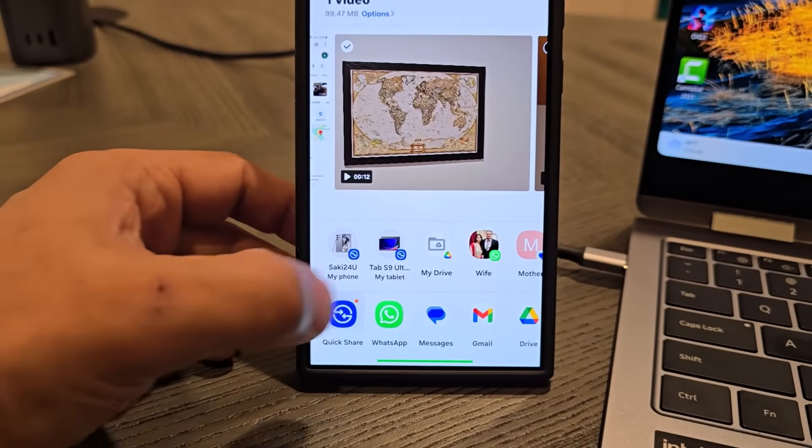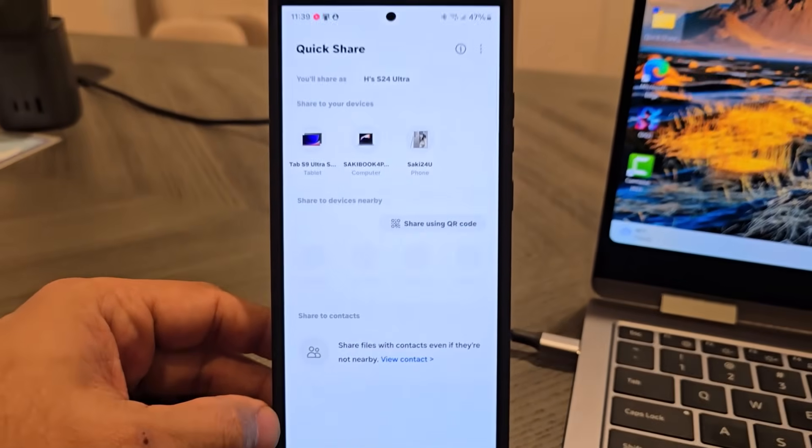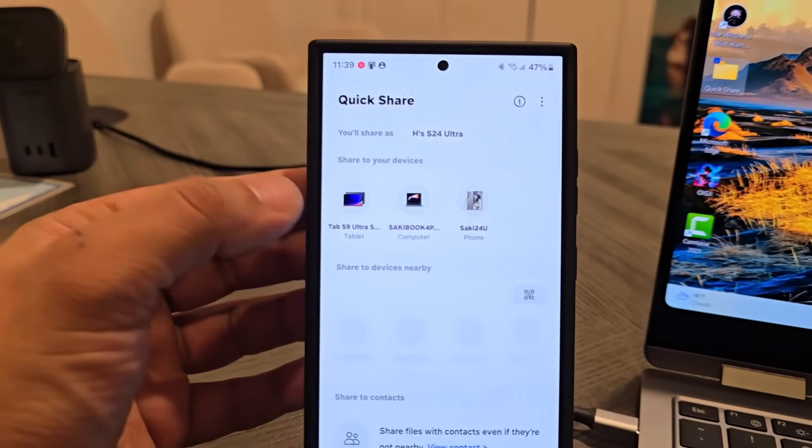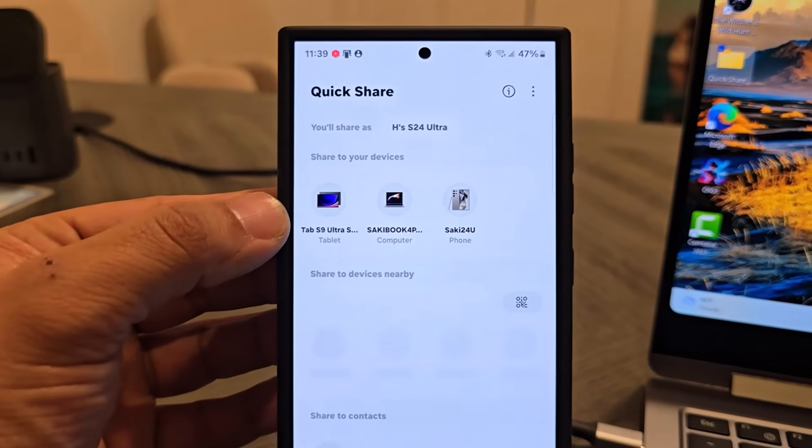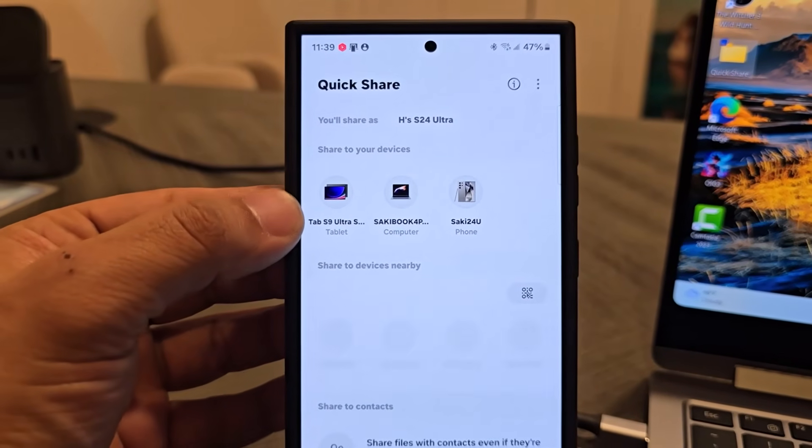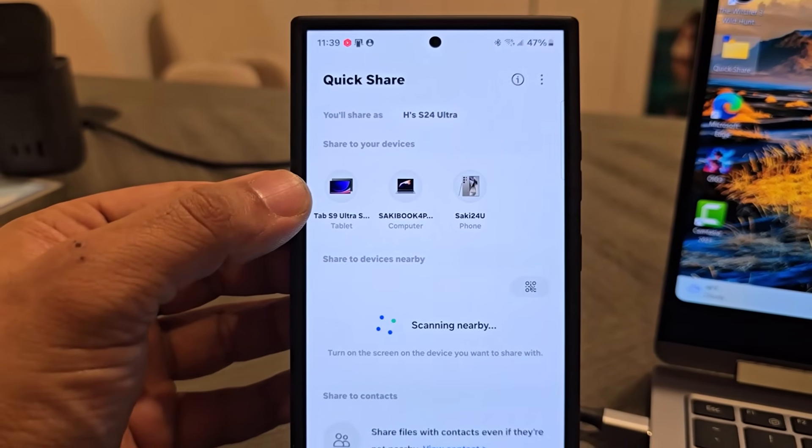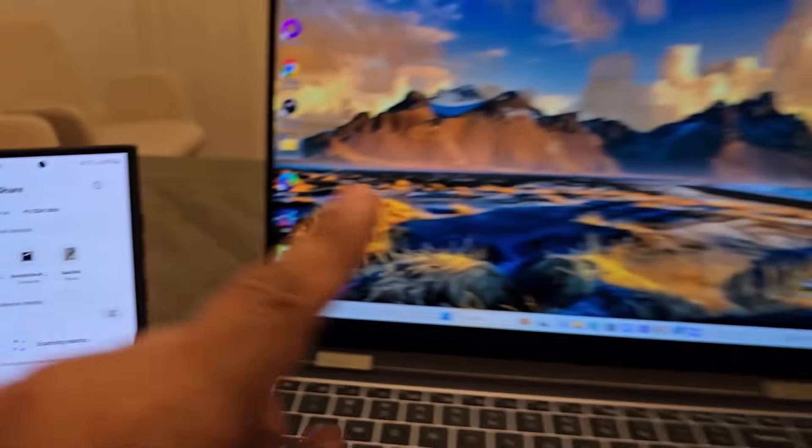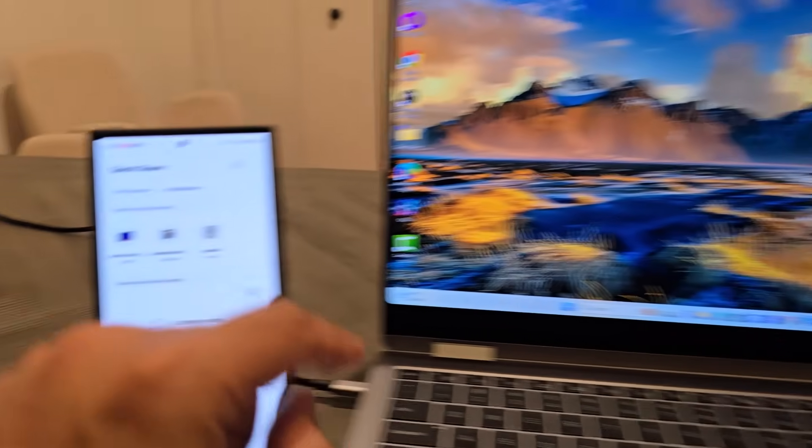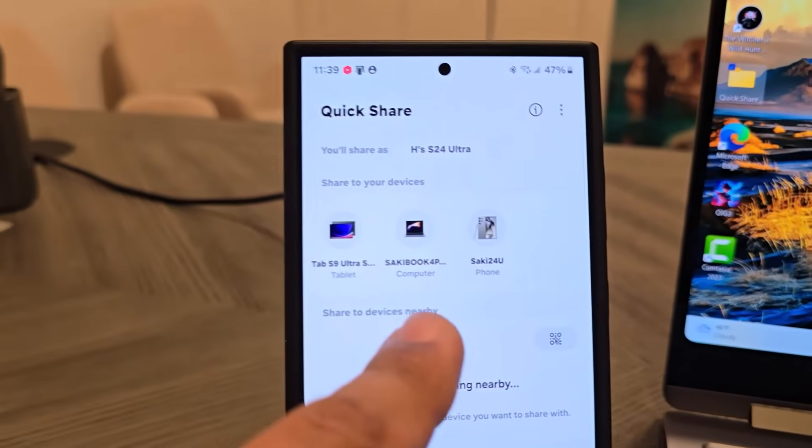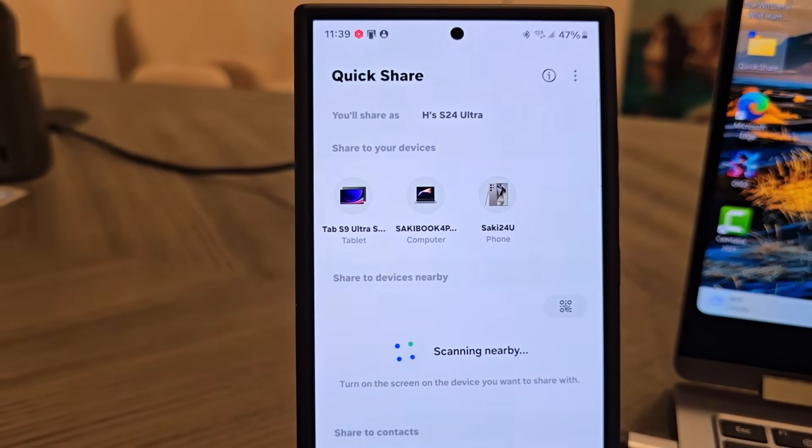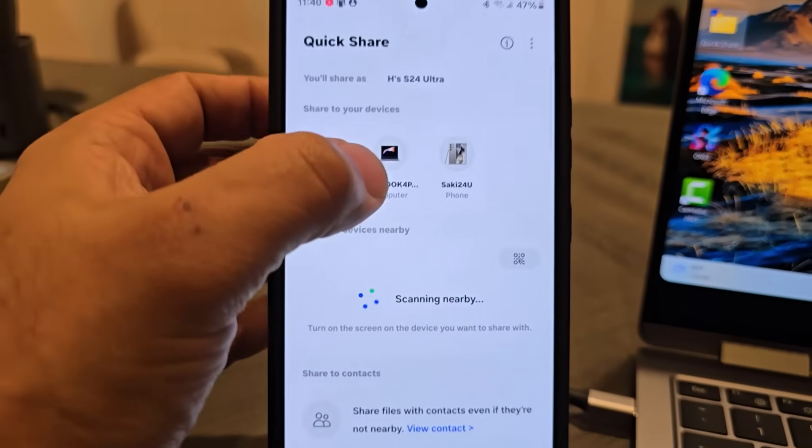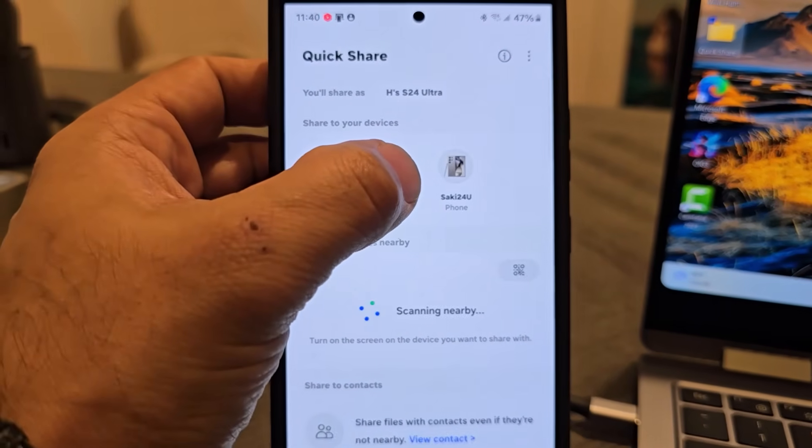Simply tap on it and you get this screen with a list of products available to transfer to nearby. This computer is the one in the middle, that's my Saki Book 4. I'm going to tap on it and look at what happens.